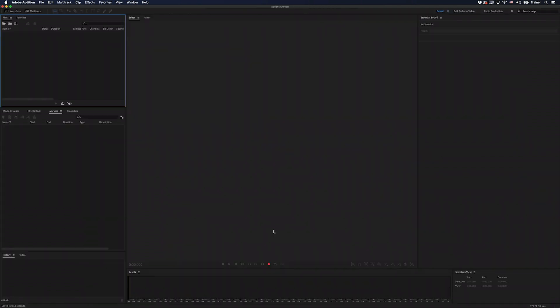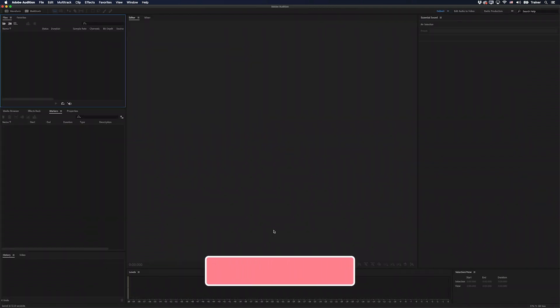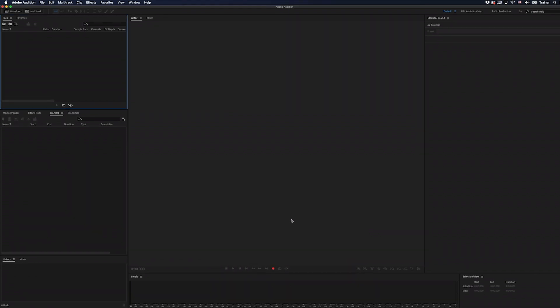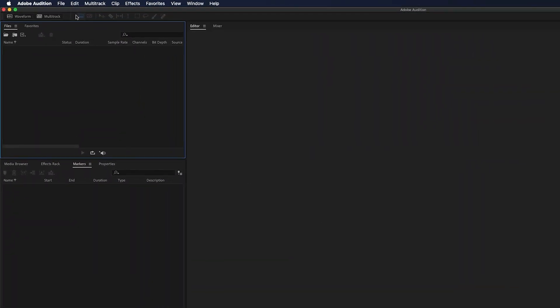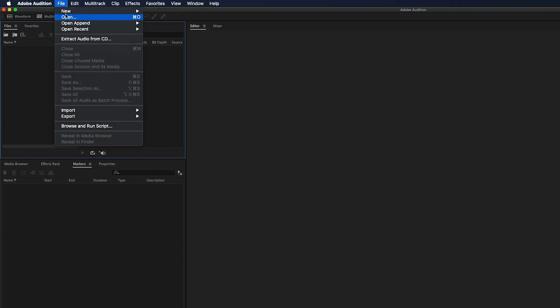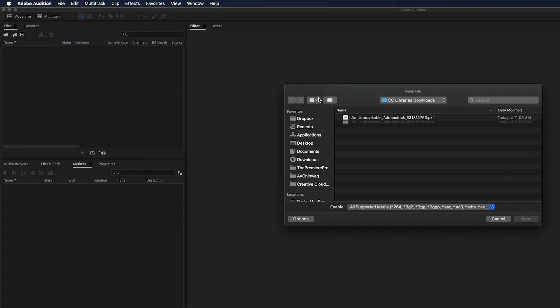So let's jump over to Adobe Audition. If you've never used this application before, I have a whole course on it over at LinkedIn Learning. What I'm going to do is open up that same music file just by going File, Open, and there it is.